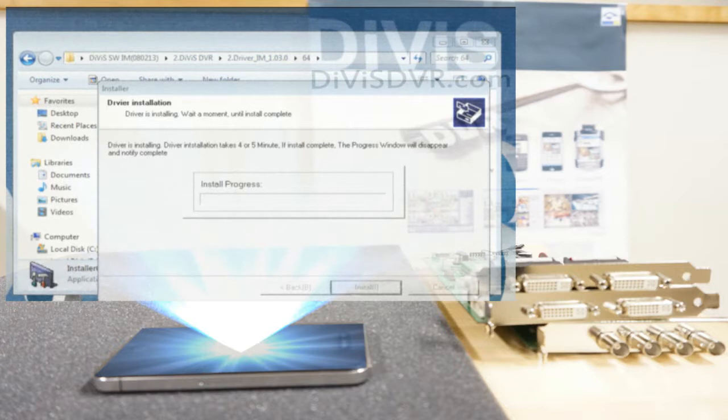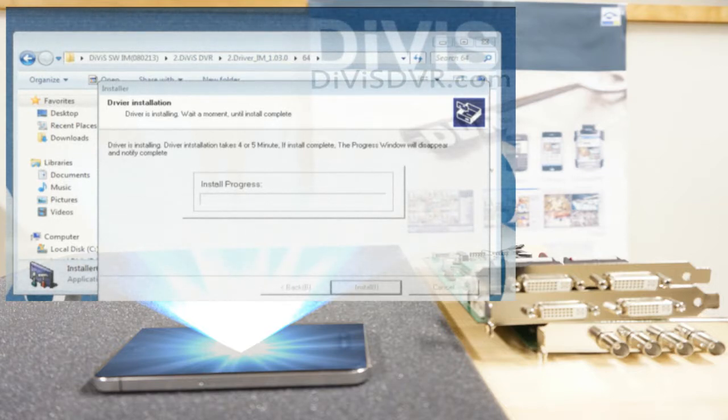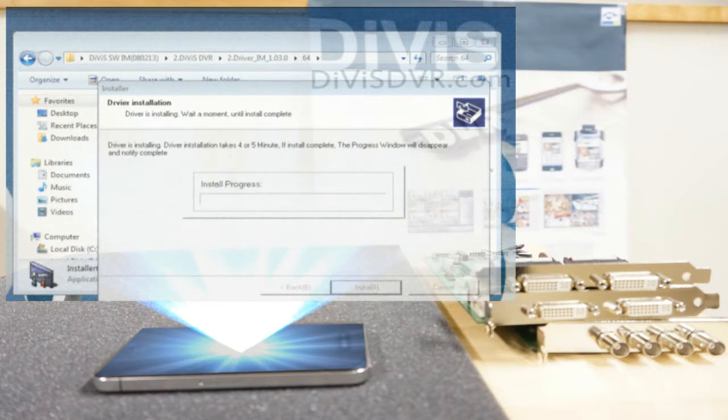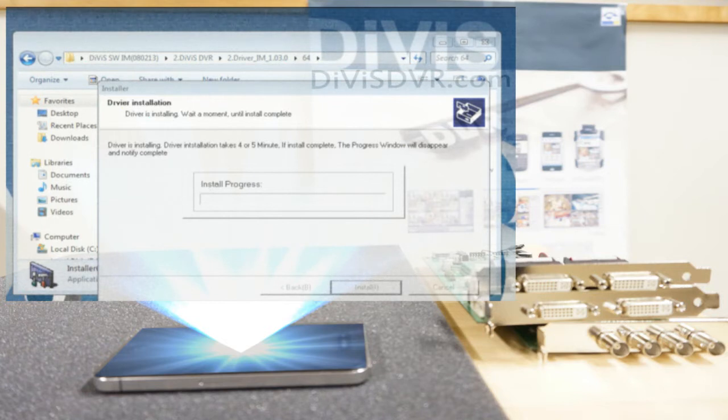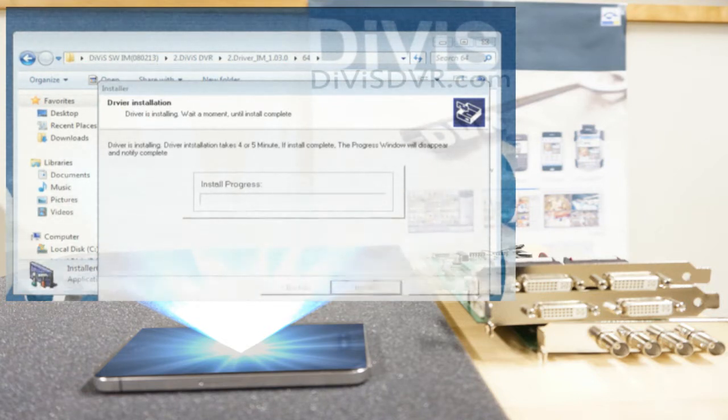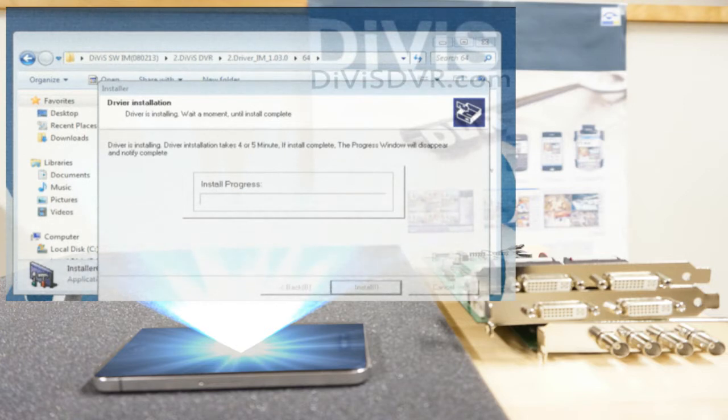Depending on the type of board, the number of times the message pops up differs. Click 'install this driver software anyway' when prompted. Driver is installing. Driver installation takes 4 or 5 minutes. When install is complete, the progress window will disappear and notify completion.